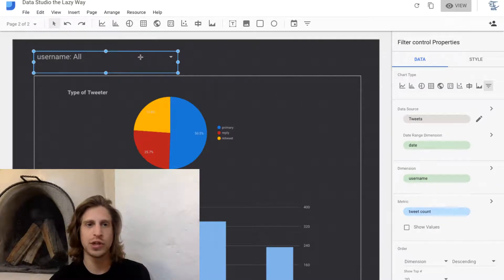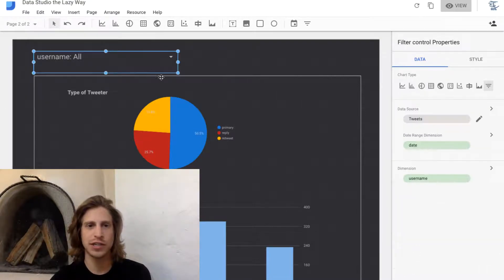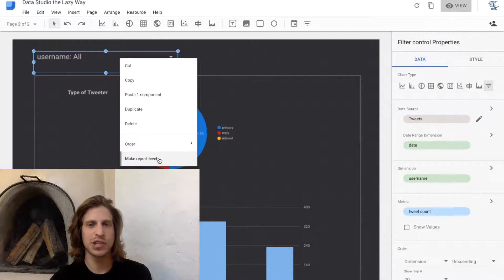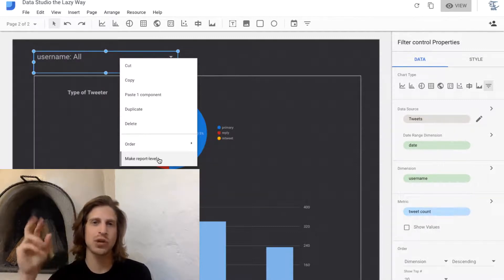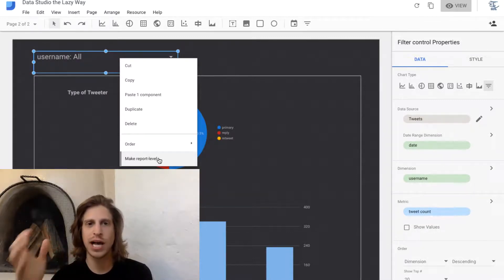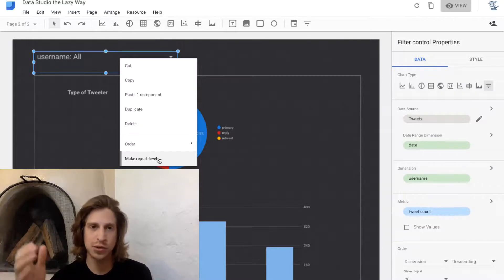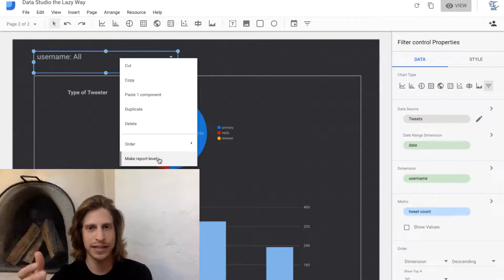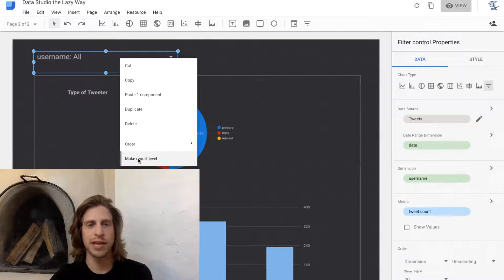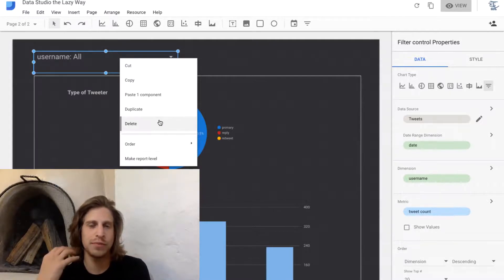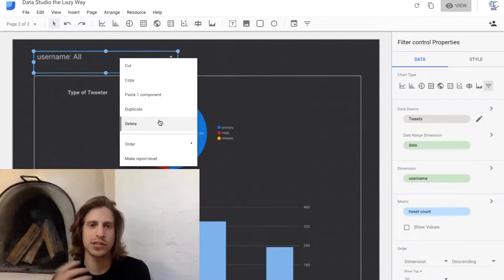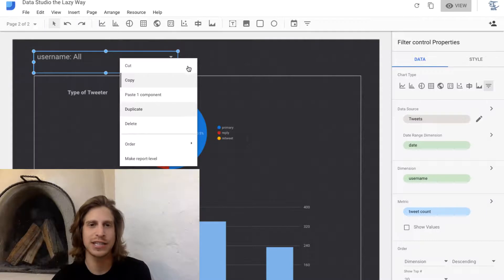If you look at the settings for this filter and right-click on it, this is currently a page level filter because it only applies to this data source on this page of the report. If we were to make it report level, it would show up on every page, but we don't want to do that, so we'll leave it as is.